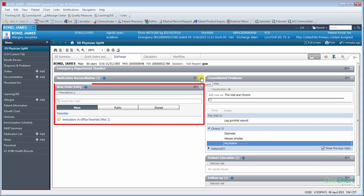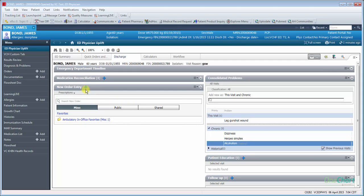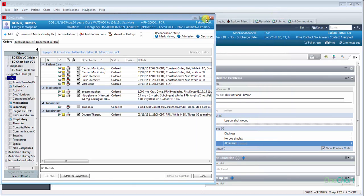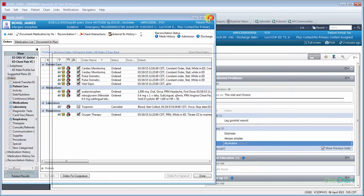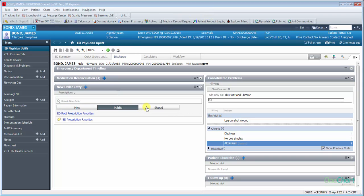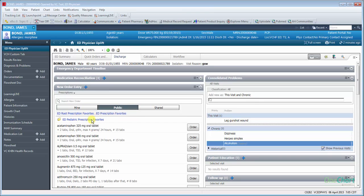New Order Entry allows providers to place prescriptions the same manner in which they do during the patient's visit within the Emergency Department. Clicking the plus to the right of New Order Entry launches the Modal Order Entry window. New Order Entry component allows the user to access the public or shared areas of the prescriptions with the same functionality of inpatient ordering.